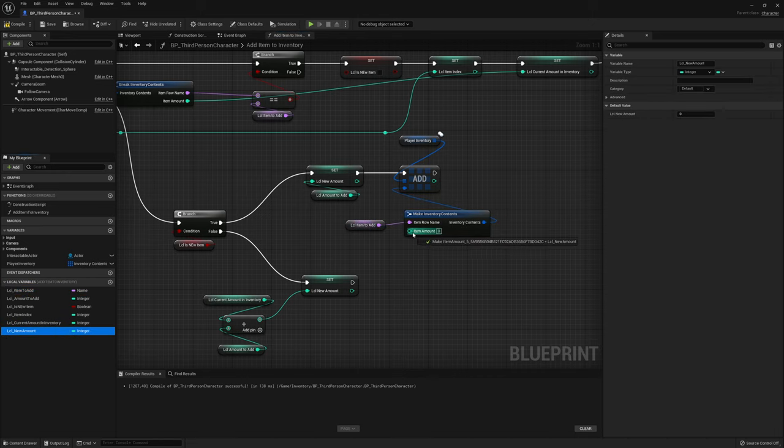The fix: in the Third Person Game Mode inside Add Saved Pickup Actor, the Set Array Element node was missing Size to Fit. Enable it so the array expands when needed. Testing again: pick up two orbs, drop two, close and reopen — the dropped pickups are now there. The pickup save and load is working.